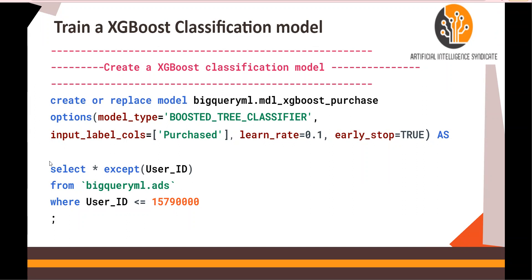Here in the query, we are filtering with user ID less than a certain number. I'm using this for my training purposes.